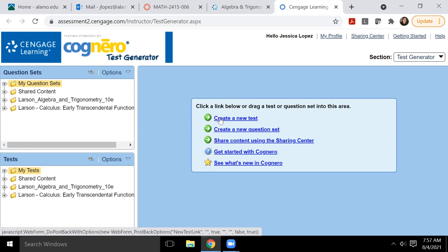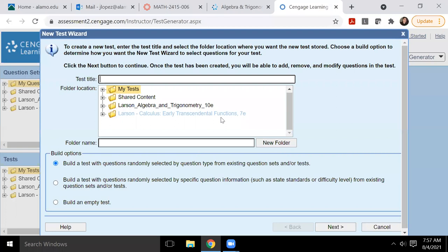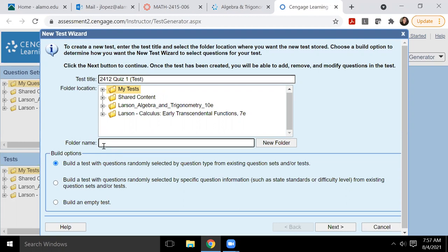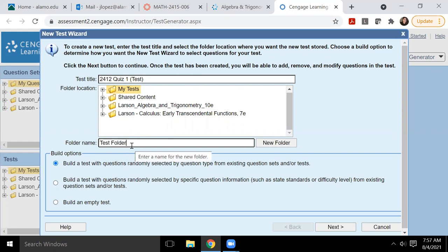Okay. So then I would go to create a new test. And I would have to give it a test title, we'll just say 2412 quiz one, and then this is a test. Okay. And so if I wanted to create a folder, I could. I have not created any folder, but I could just do test folder. And it will create a folder and put this quiz that I'm about to create inside that folder.